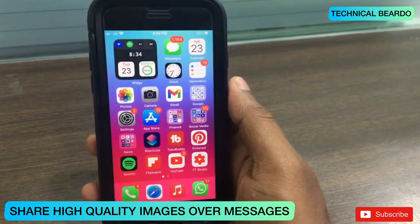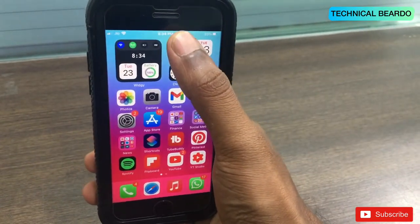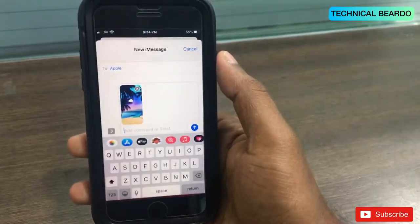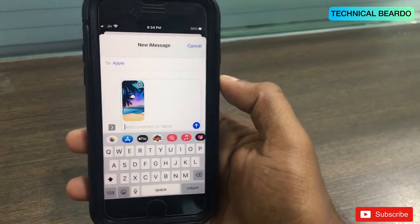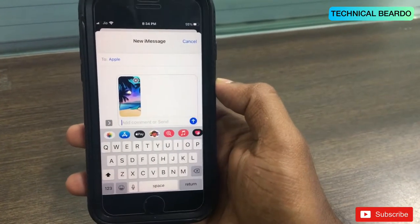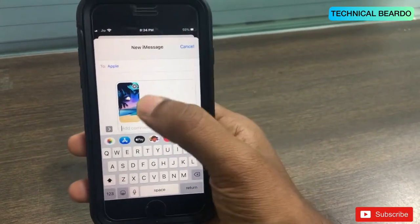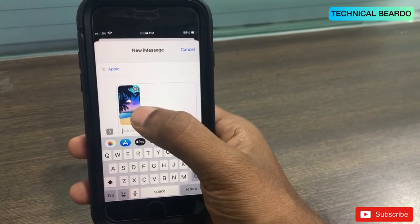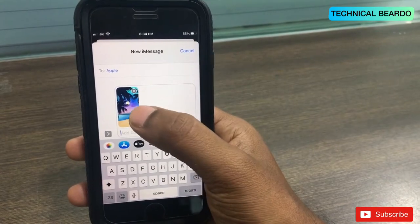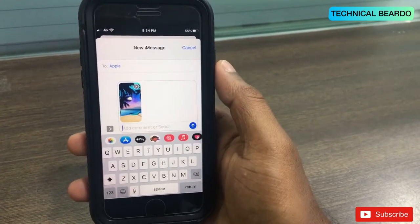So now you will ask me, the file or photo we are sharing in iMessages, are they not HD or original quality? I will say no — the file or photo we are sharing, they are low quality images or low size images.